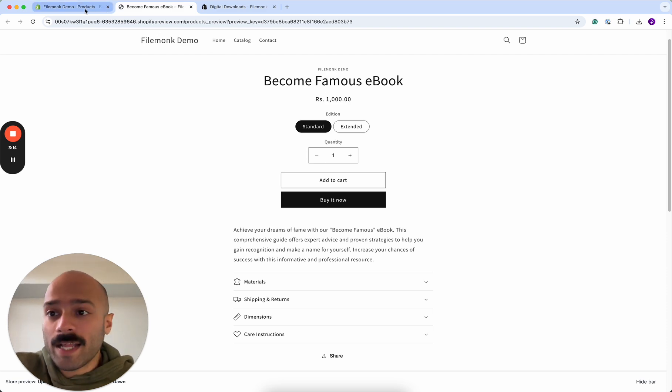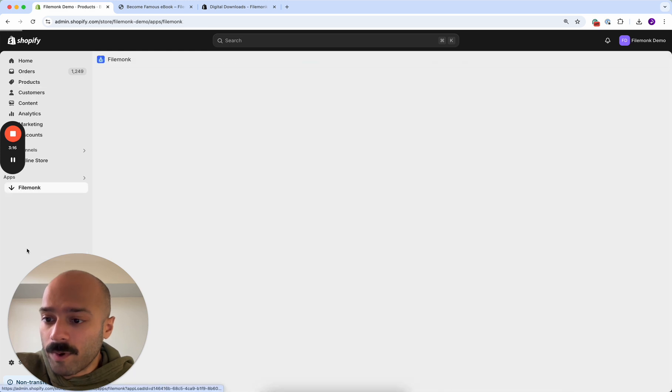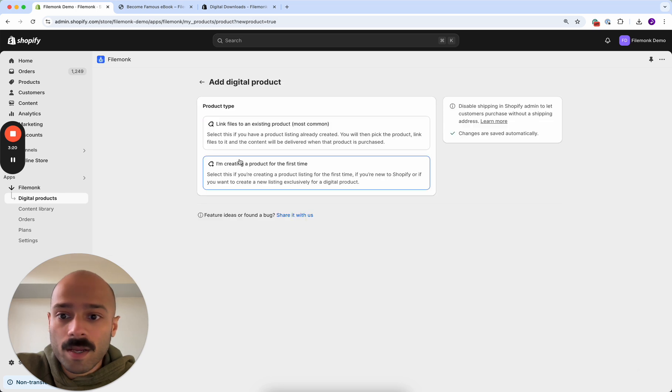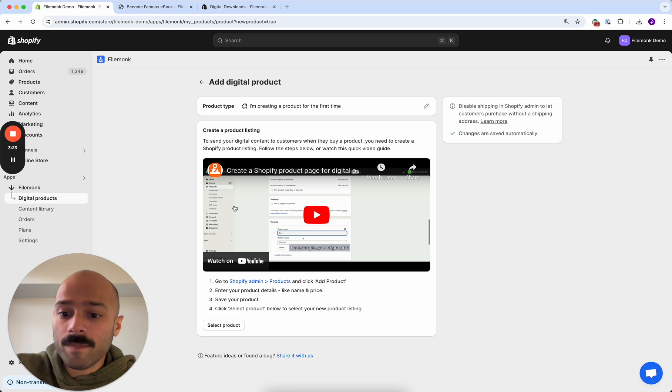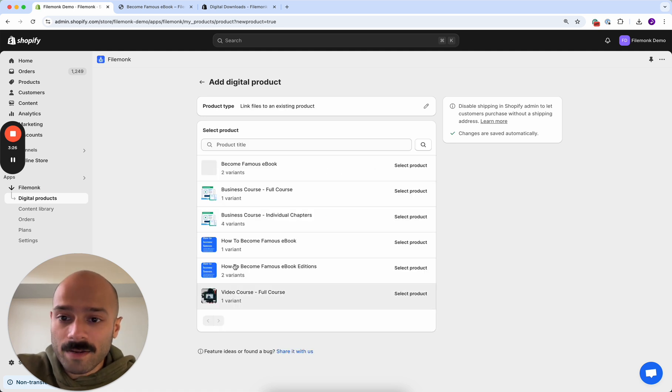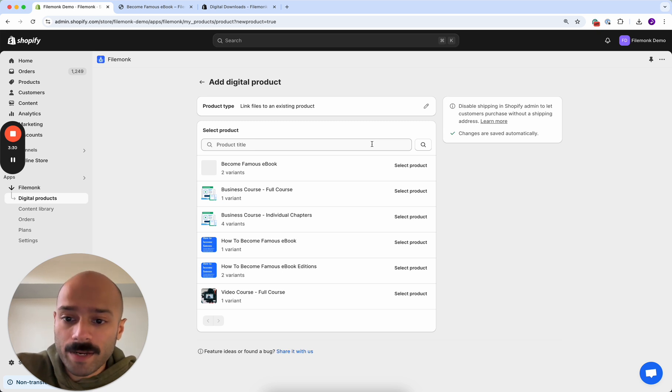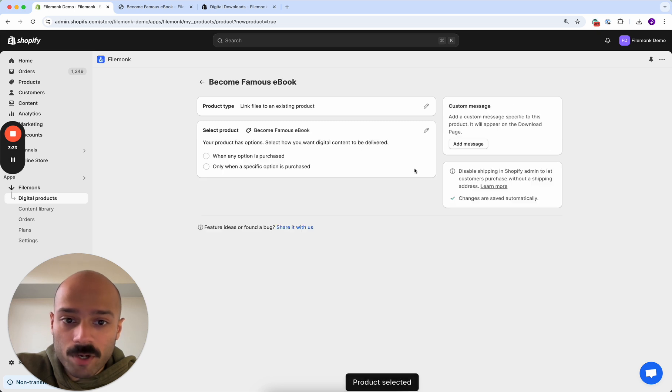Now that that's done, let's go back to Filemonk. We were here in digital products and click add product. I previously selected I'm creating a product for the first time. Now that I've gone through the process, you can select the select product button over here and then look for the product that you created. So I recently created the become famous ebook.